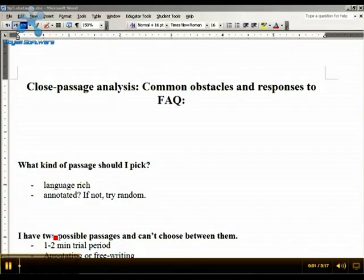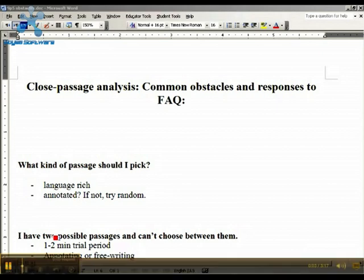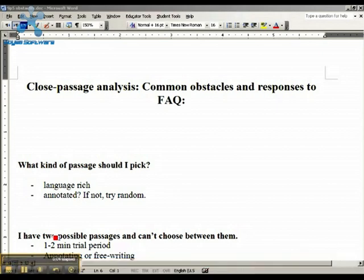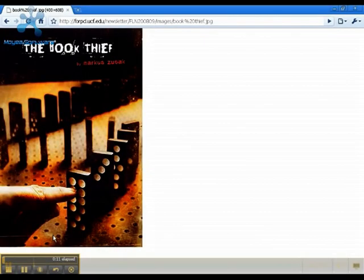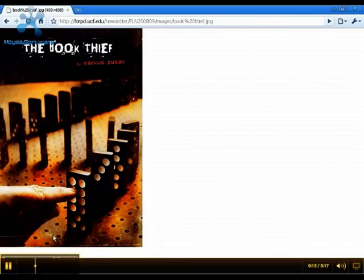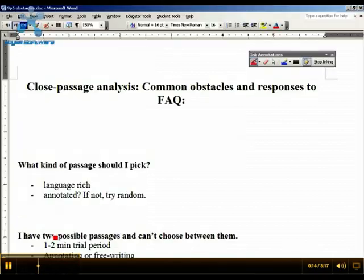Hello, this is Mr. Victor and I'm here to talk to you about some tips and answers to frequently asked questions for close passage analysis.